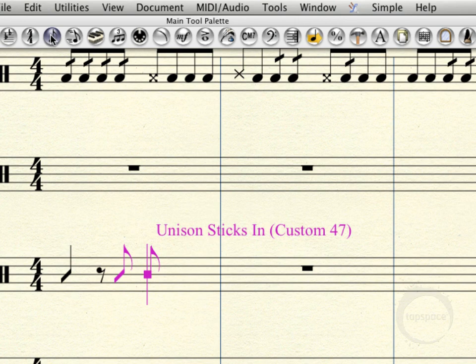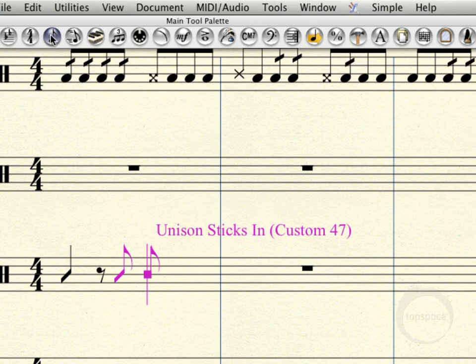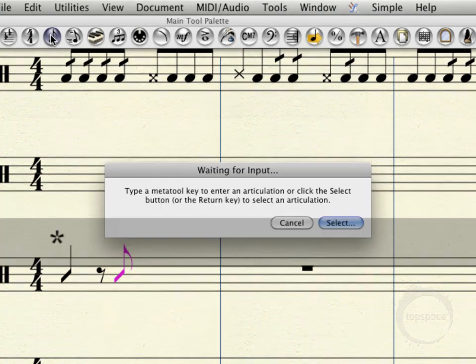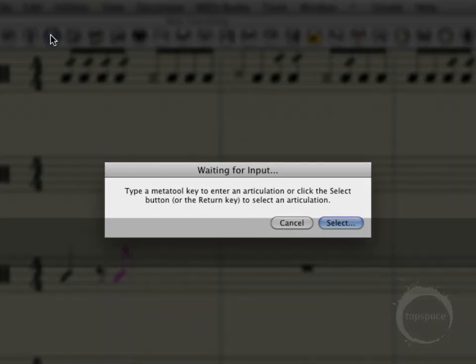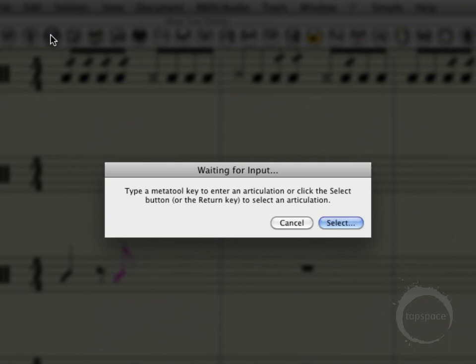And I actually want those notes to be accented, both one and the up beat of two. So rather than going and choosing my articulation tool, if I hit the star key or the asterisk key on the numpad, that brings up this dialog box that asks me to either type a meta tool key or essentially select an articulation. For this first one, I'll just hit select.